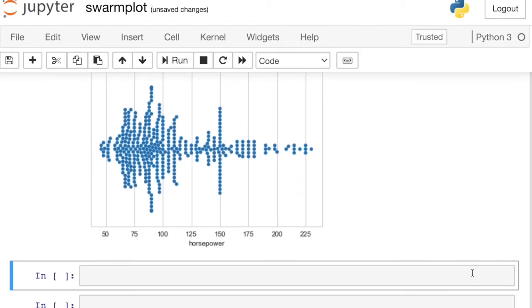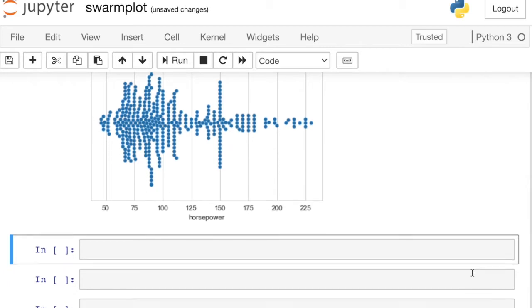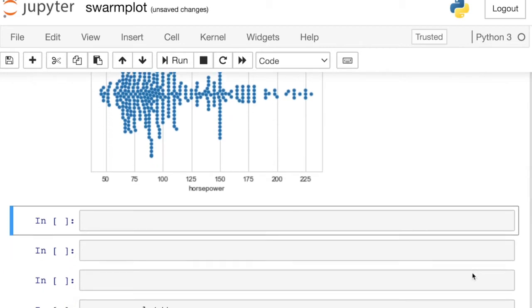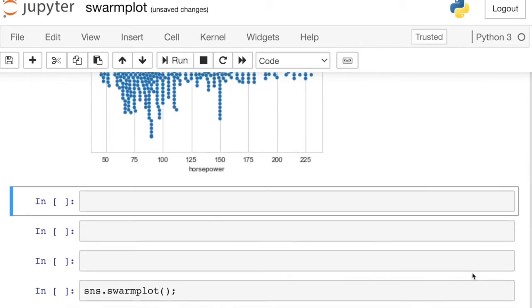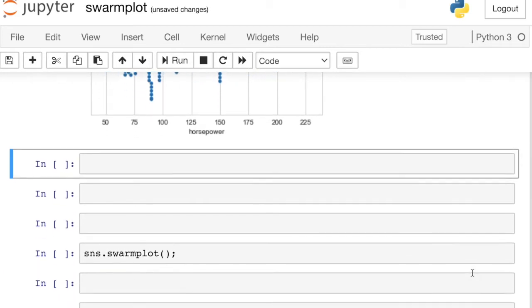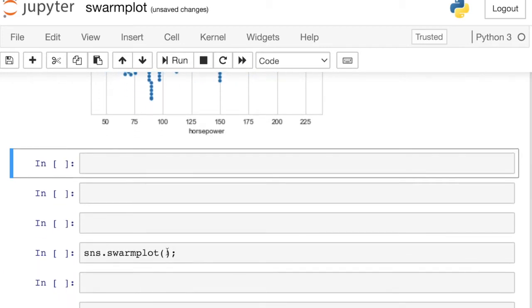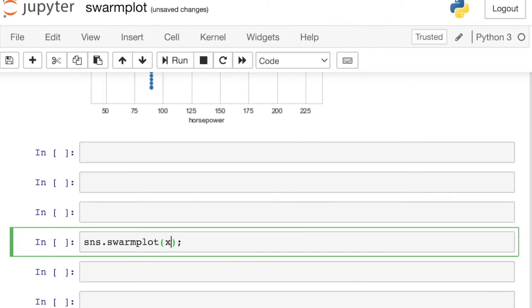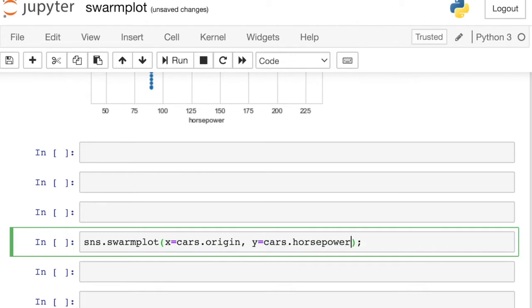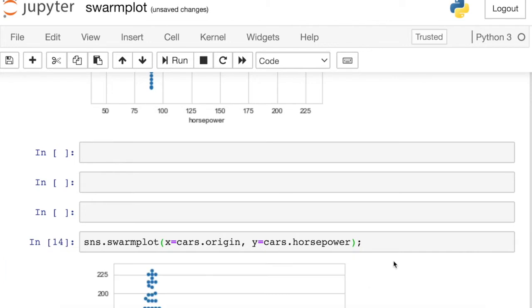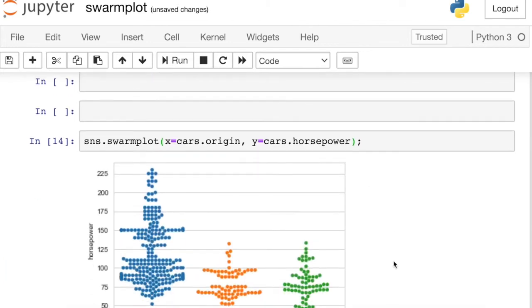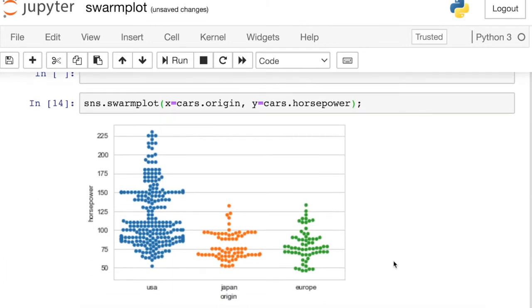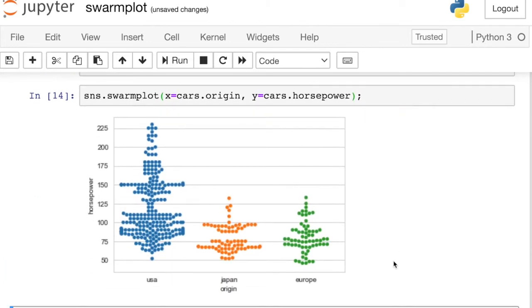But the real beauty of swarm plots comes when we're actually splitting up against a category. For this, we'll actually use two different variables, both an X and a Y. So let's try the origin of each car for our X. And for the Y, we'll again do the horsepower. So now you'll see Seaborn has split the data into each of the three different origin regions. And we have, again, one dot for every single car in the data set. They've just been split out by regions.